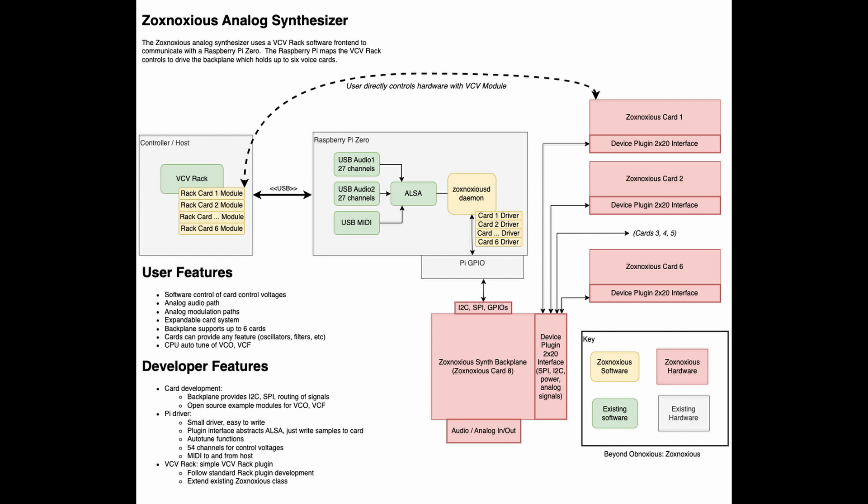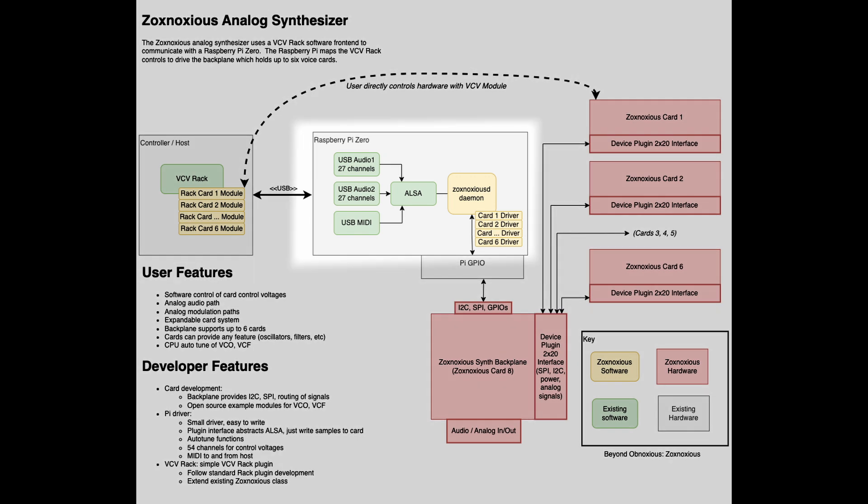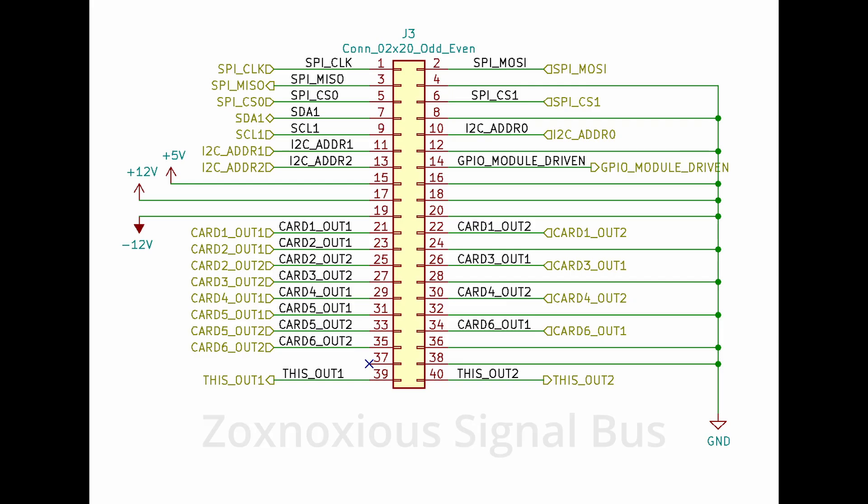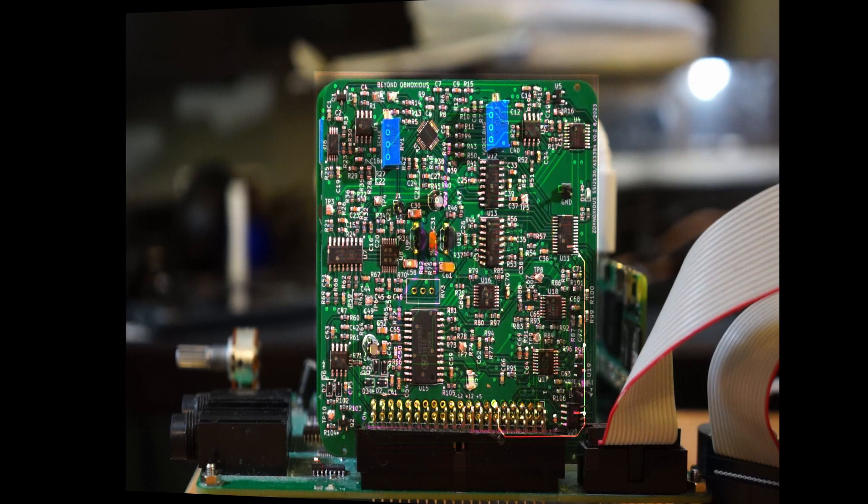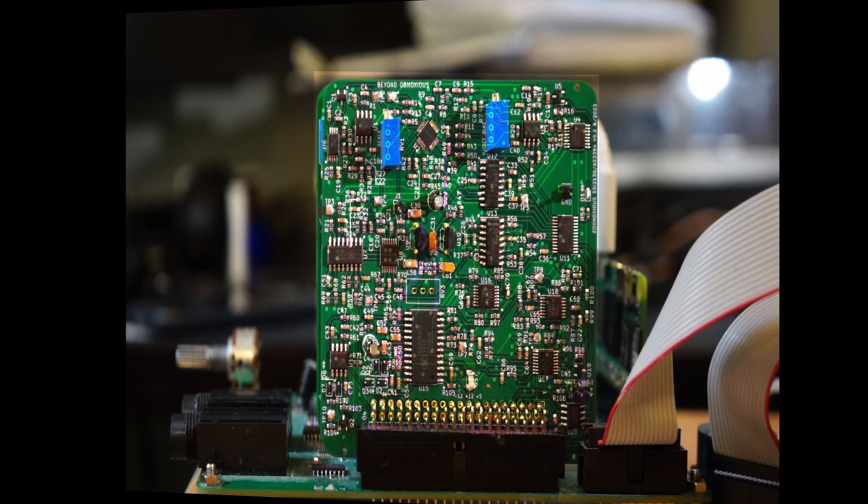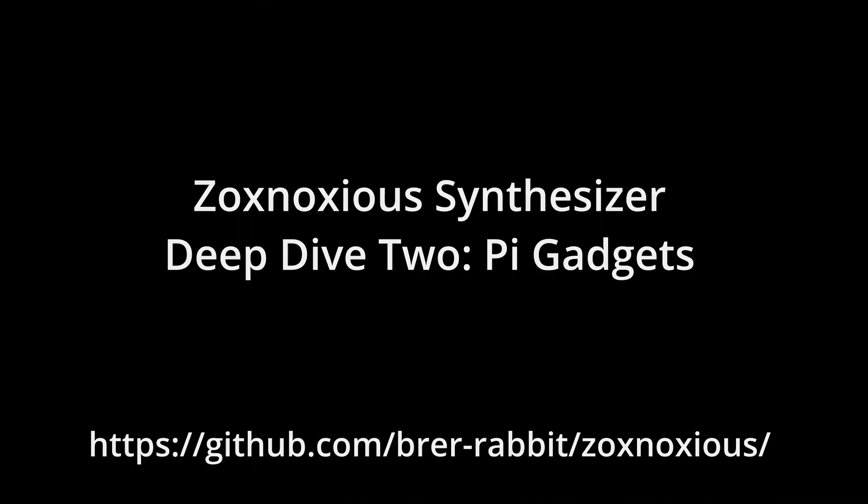With these first two Deep Dive videos, I've shown the host VCVRack messaging, the Pi's interfaces, and introduced the backend hardware device interfaces. The next video will cover the ZoxxNasha's signal bus, and really get into the hardware layer. If there's something specific you'd like to see, let me know in the comments. Thanks for watching.